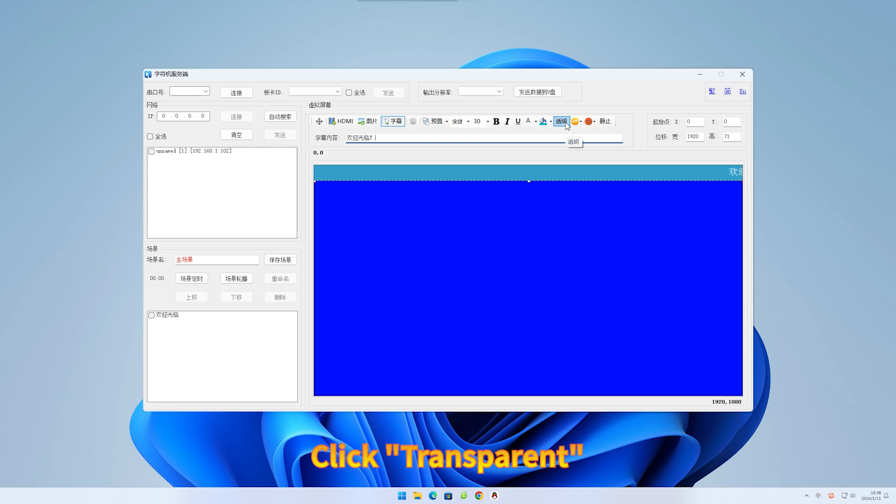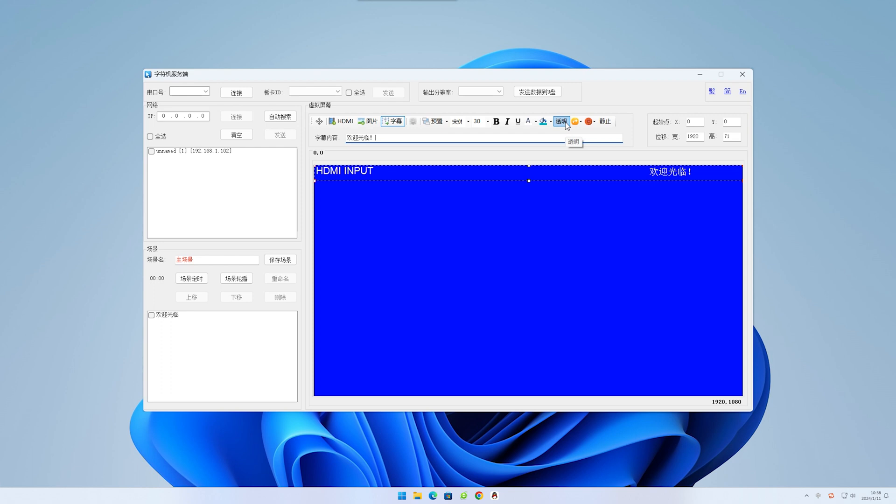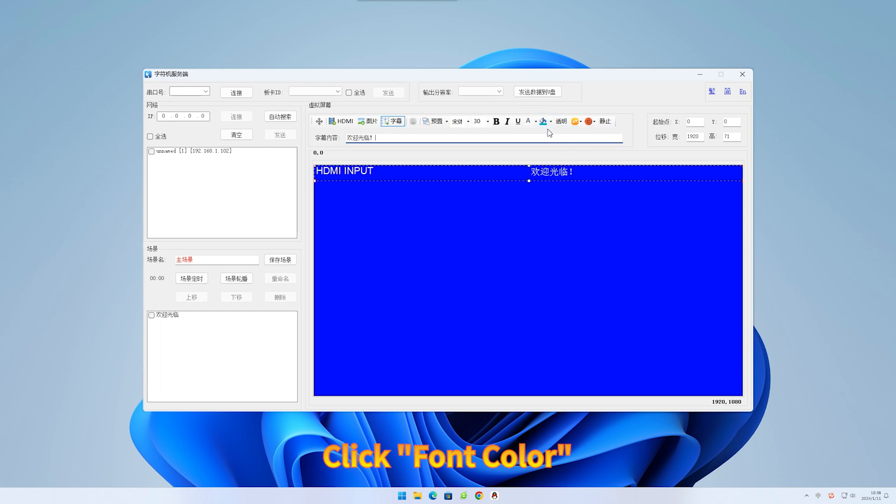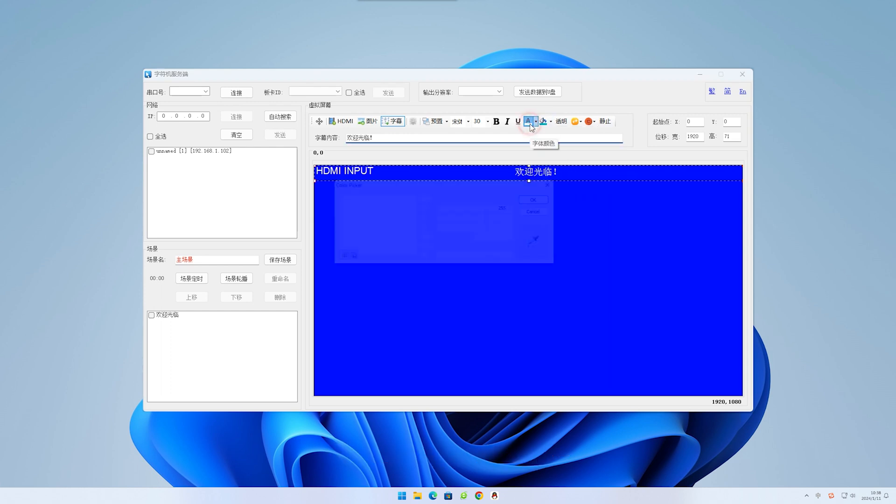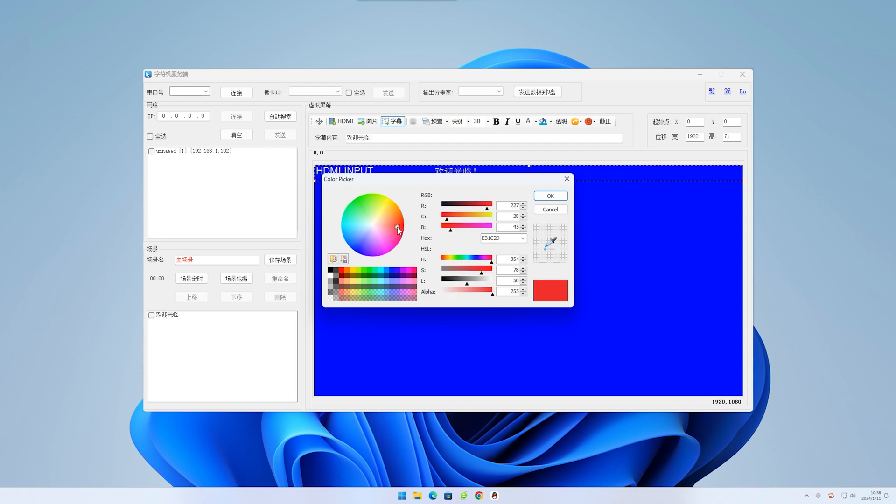Click transparent. Subtitle display with transparent background. Click font color. Choose the appropriate color. Click OK.